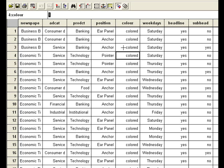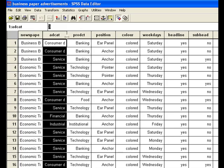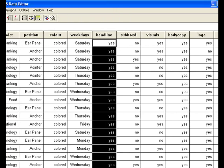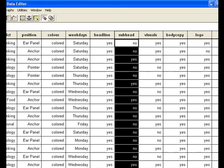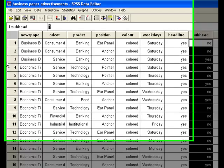We are going to talk about the further association between the variables in SPSS. This association is much more than the descriptive statistics, that is, frequency and cross-tabulation.